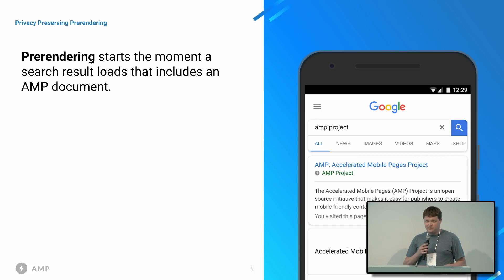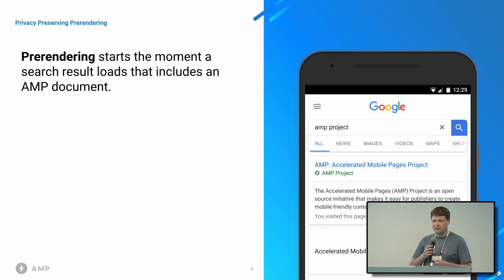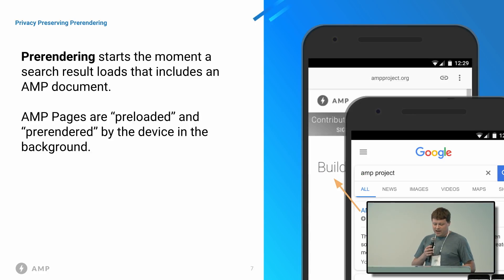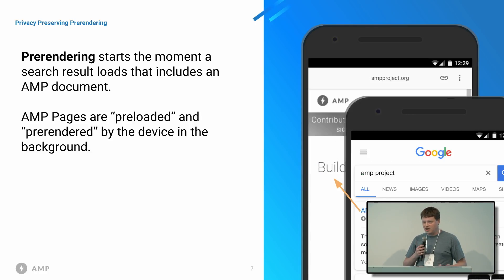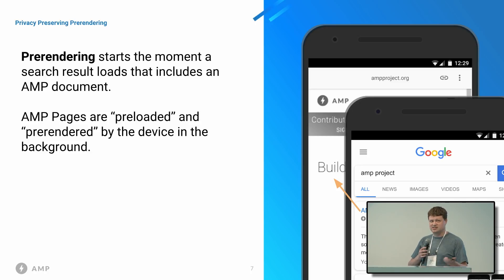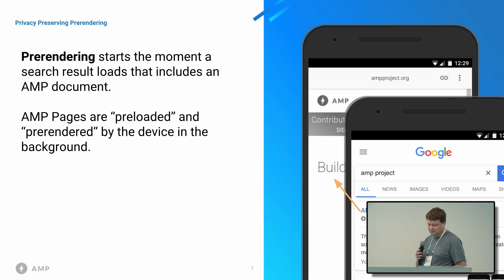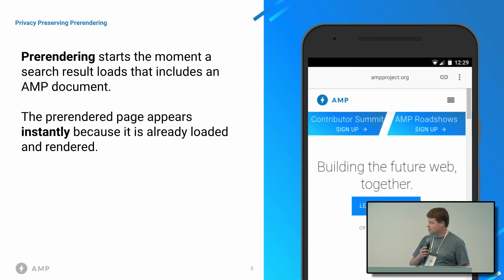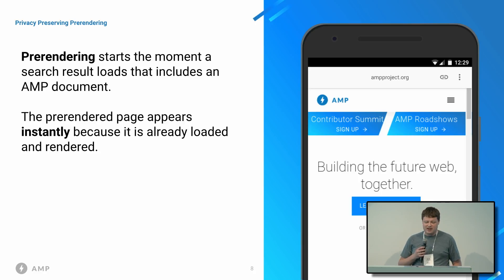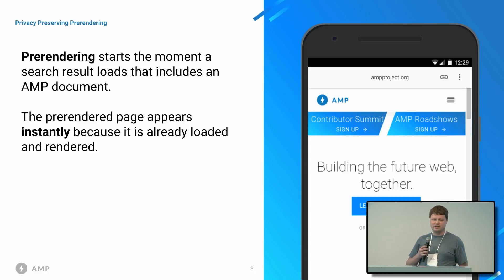Pre-rendering means the page can be ready to display before a user even clicks on a link. So imagine I search for this query, AMP project. The result page looks something like this. What happens is, in the background on my browser, the search page instructs my browser to go ahead and pre-render this result, imagining that maybe I'm going to click on it. In what I perceived as an instantaneous amount of time, I now have the document to read in my browser.